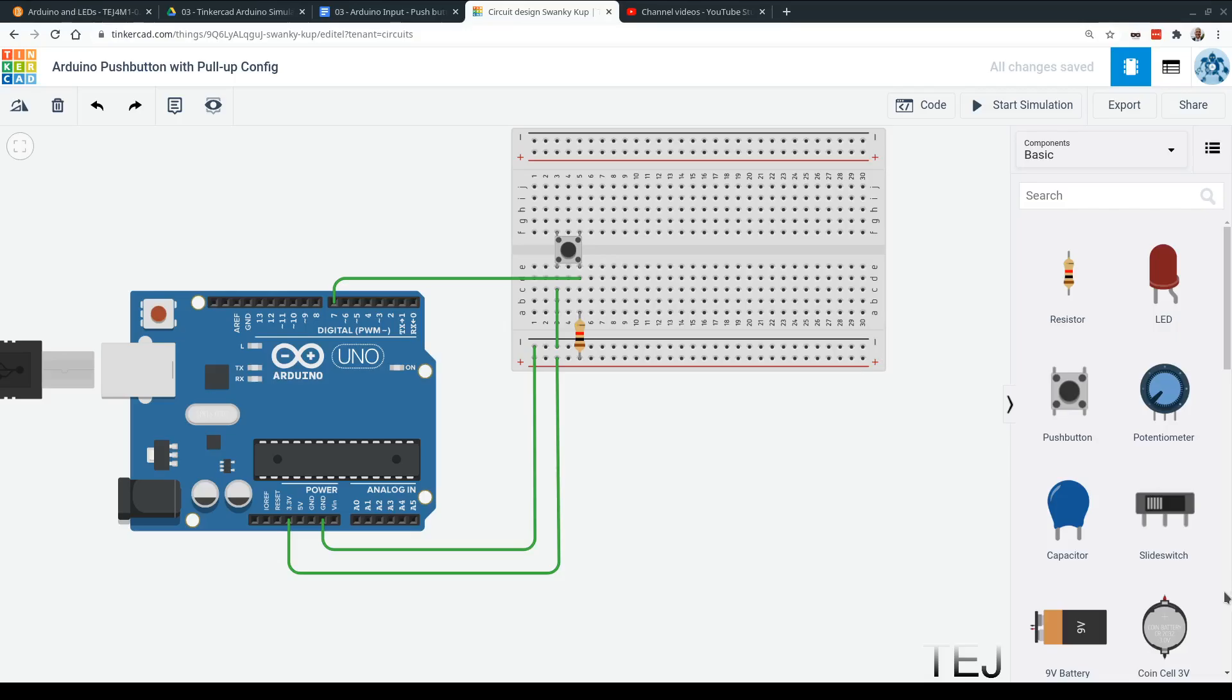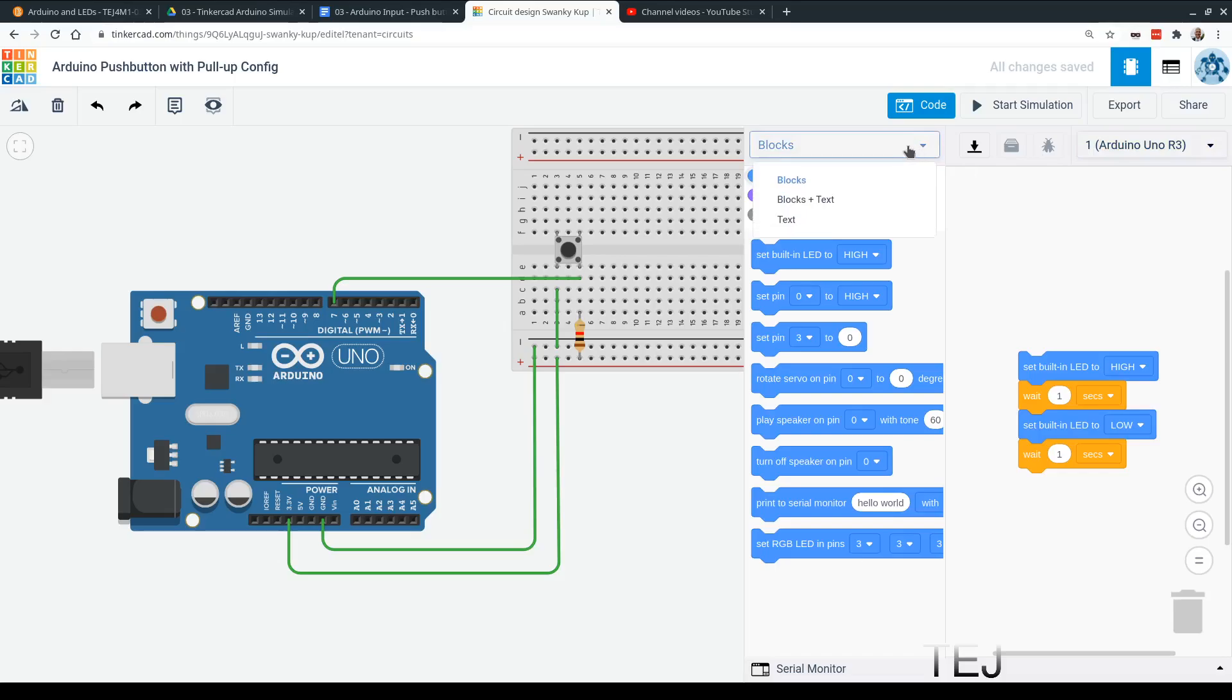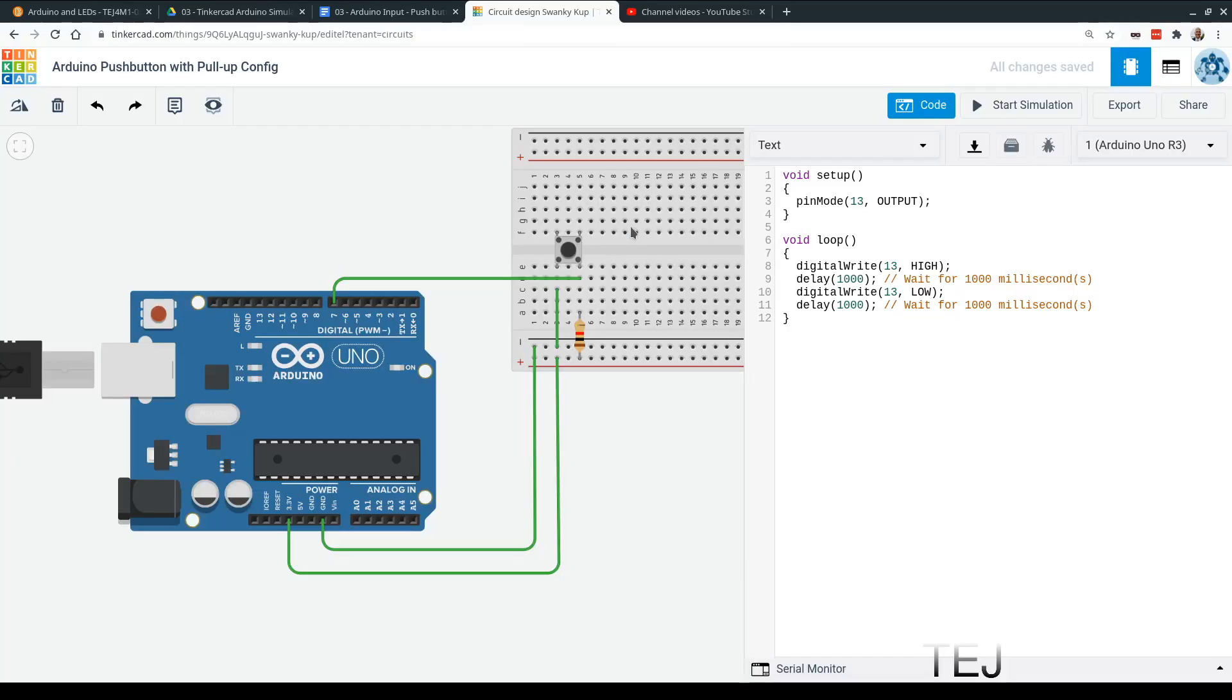So let's set up pin number 7 for input. Click on code, and oh, it's always going to go to blocks. Let's go to text. We'll be using text. And pin mode, we're going to say 7, and we're going to say input.